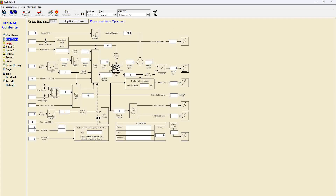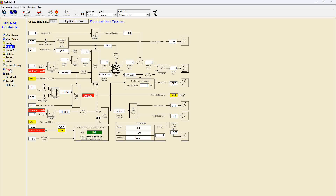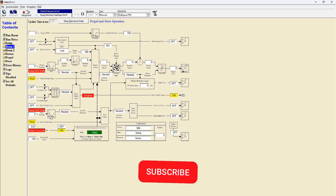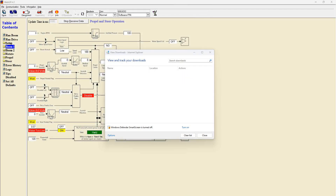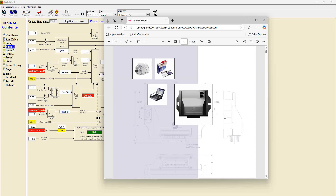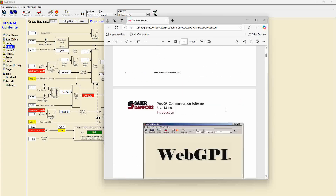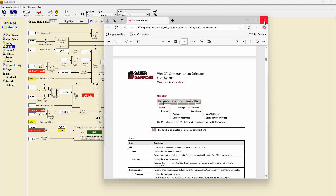We can now go to all the functions available. Here's a little trick that might help you: in Web GPI, click on Help and go to the Web GPI Manual, then click Open. You'll get documentation about Web GPI — how to use it, how to install it, and how to do a lot of things. This might be very helpful.